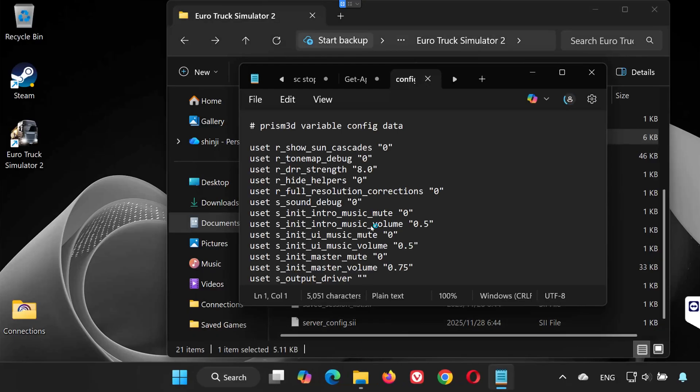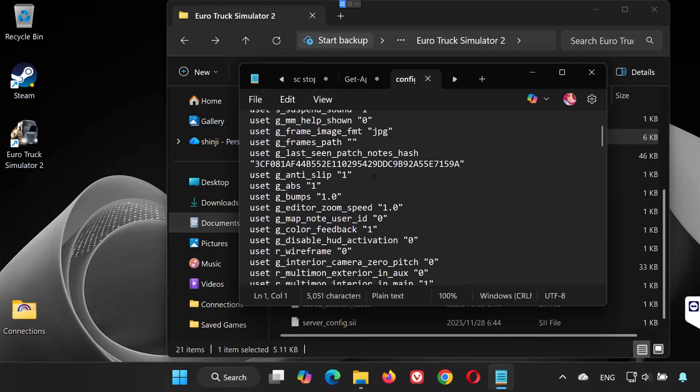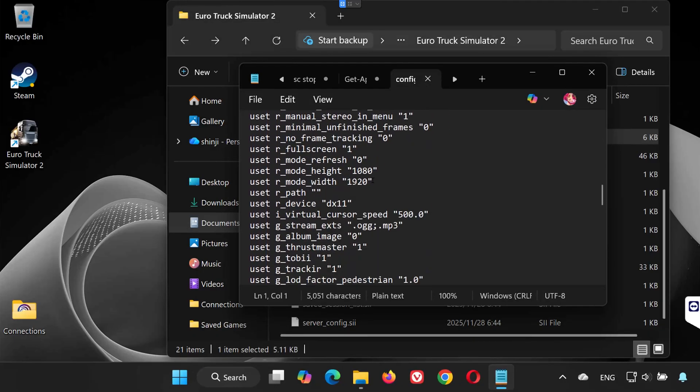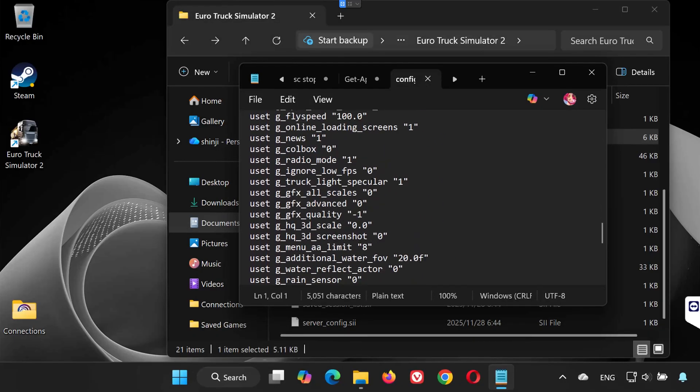This file contains all of your configuration settings, including graphics, controls, and more.